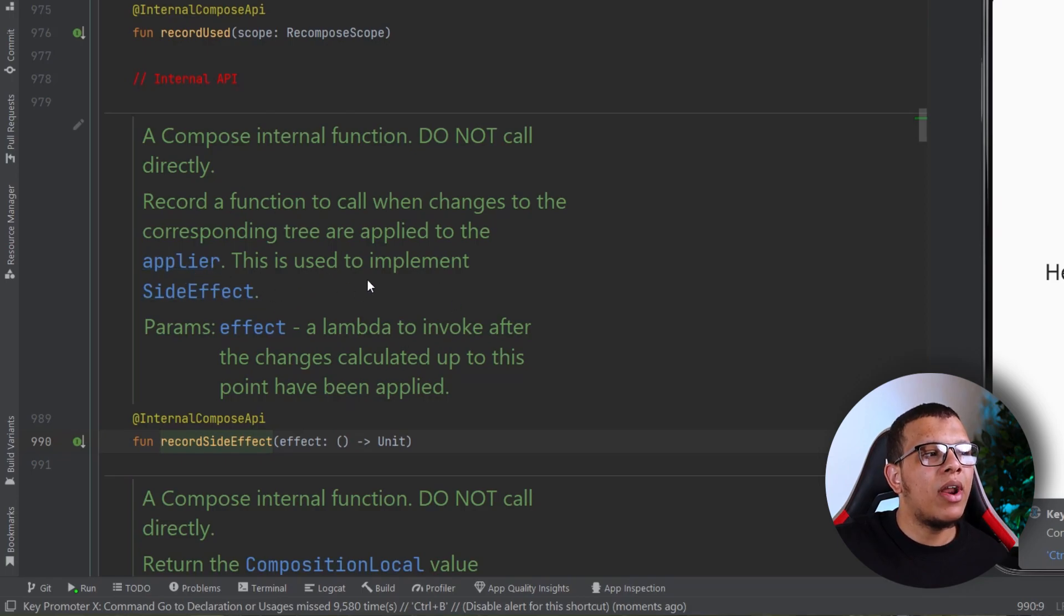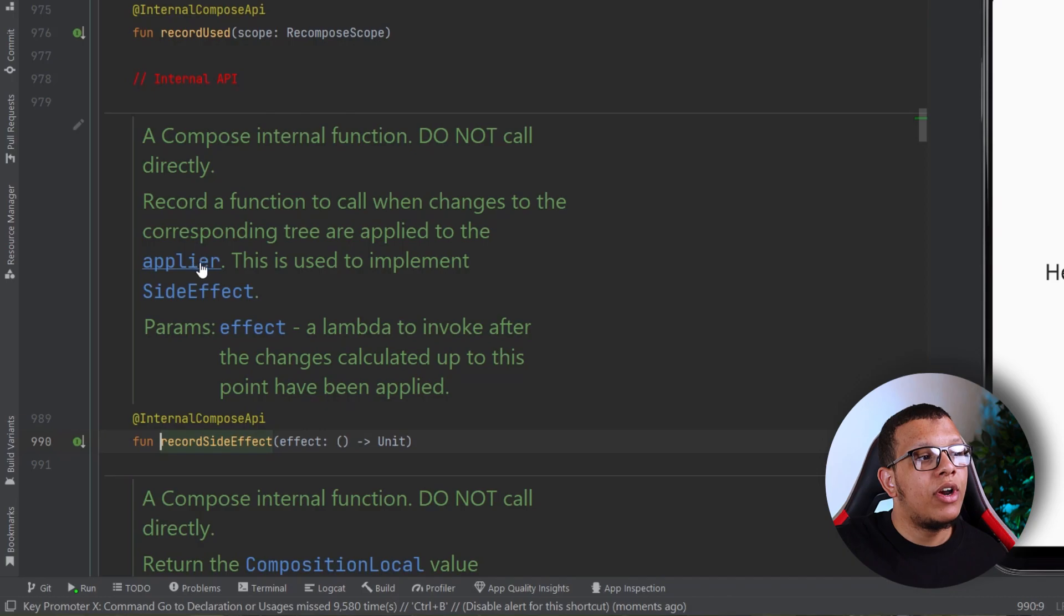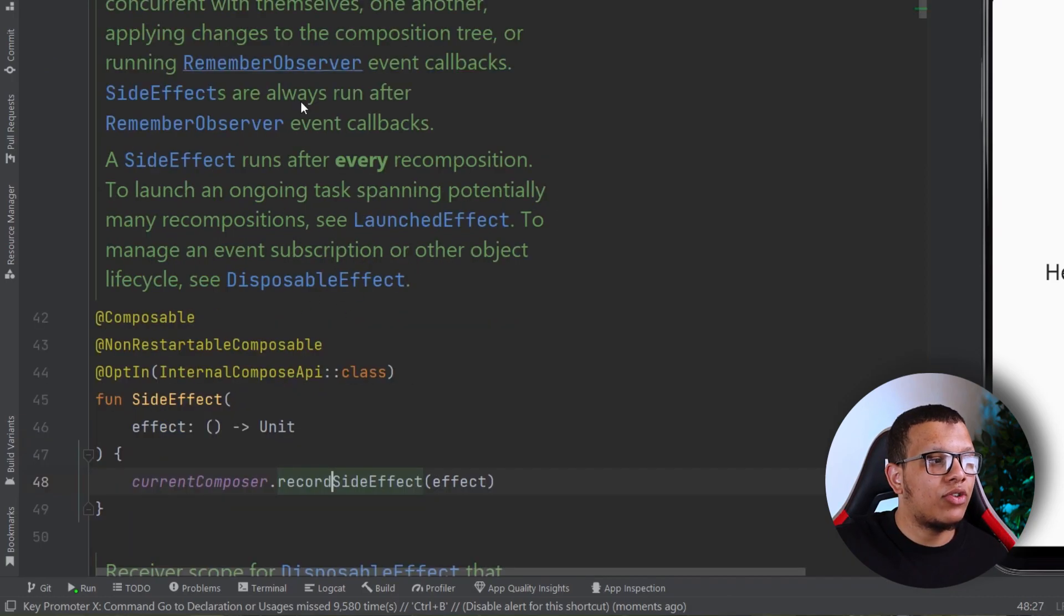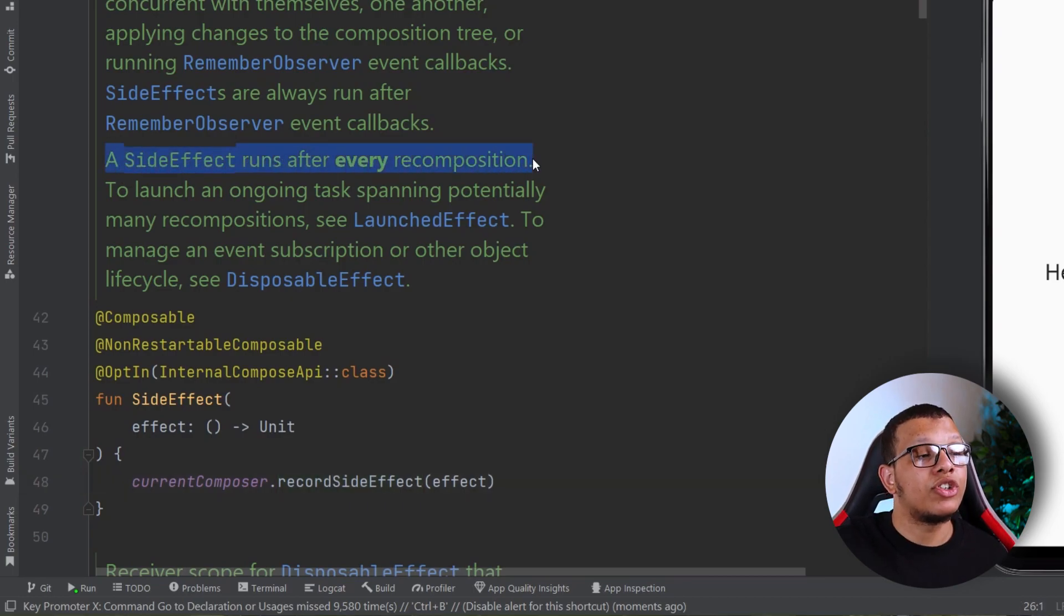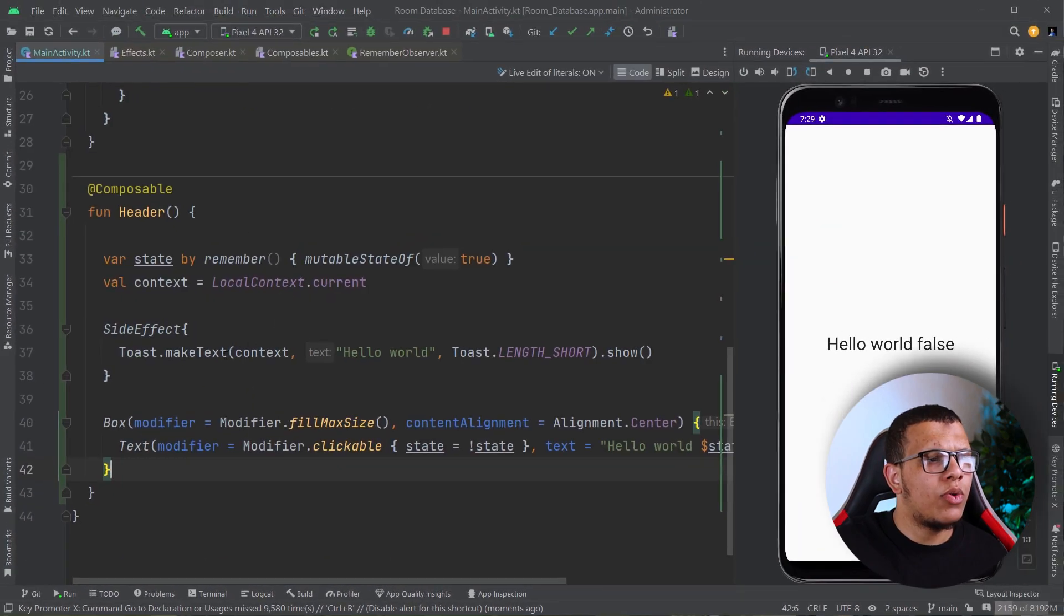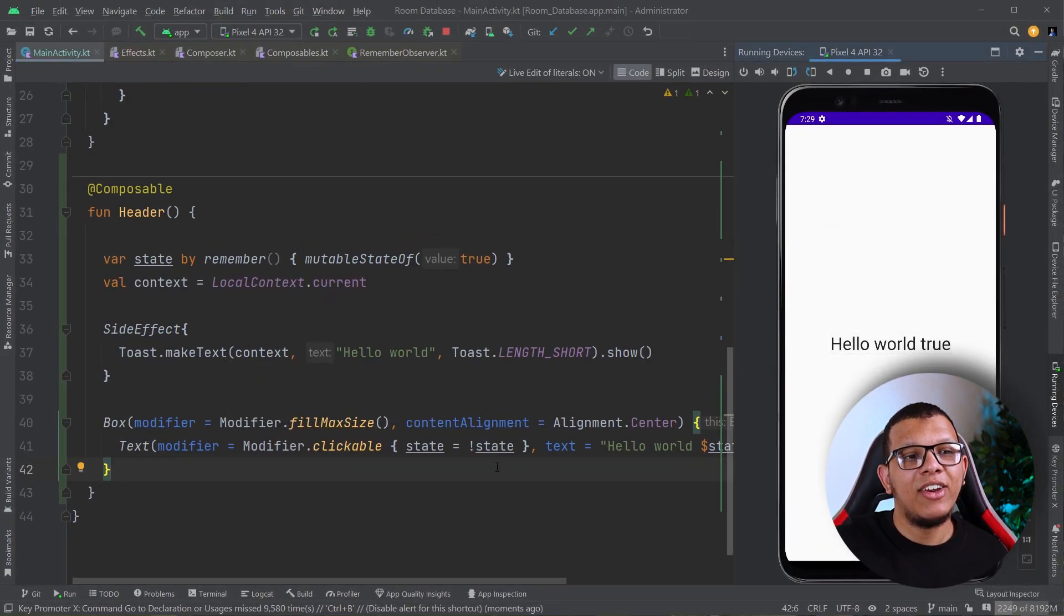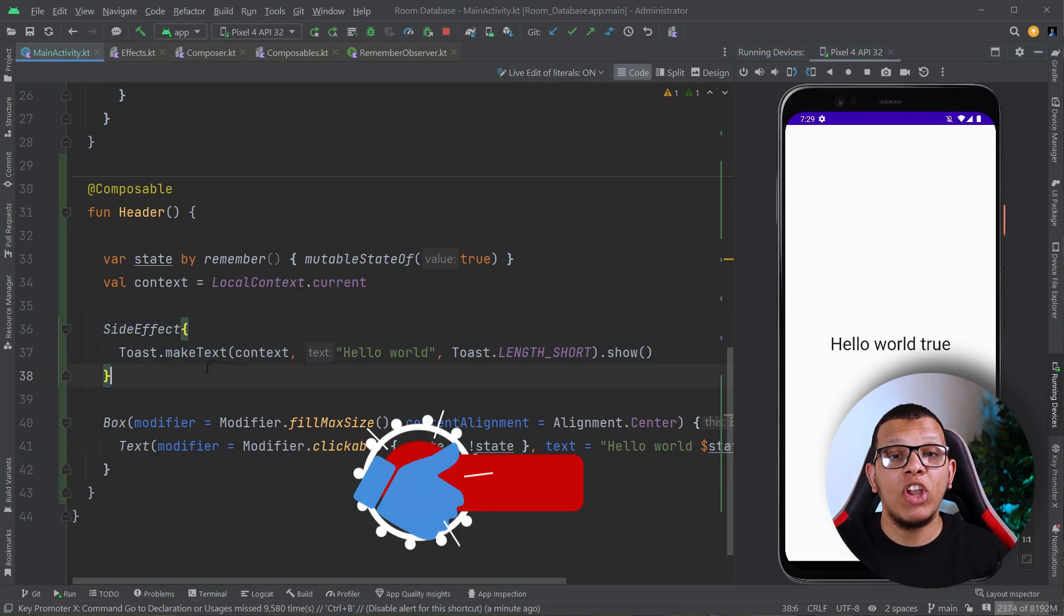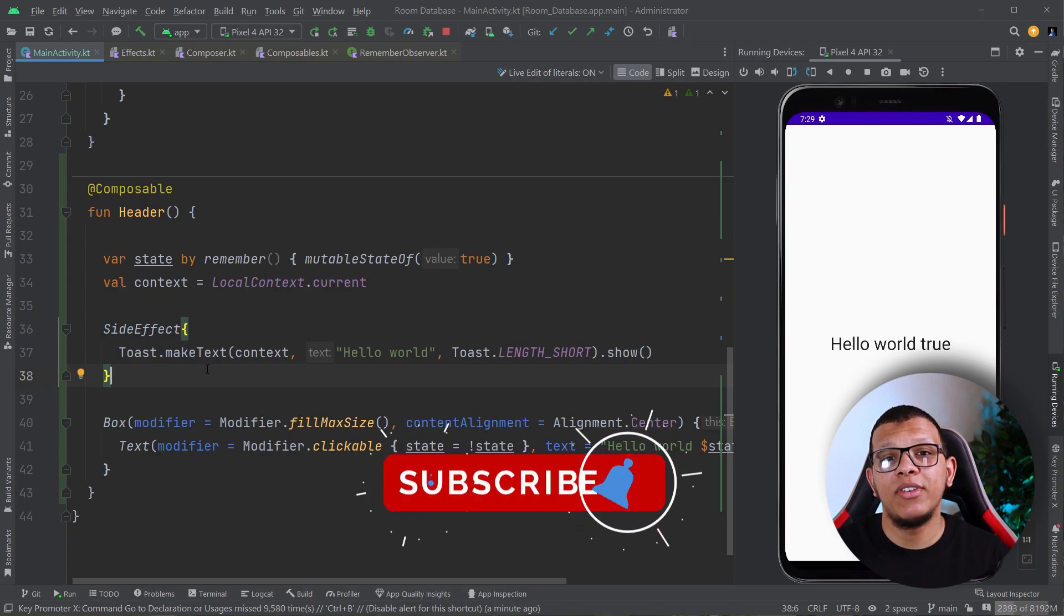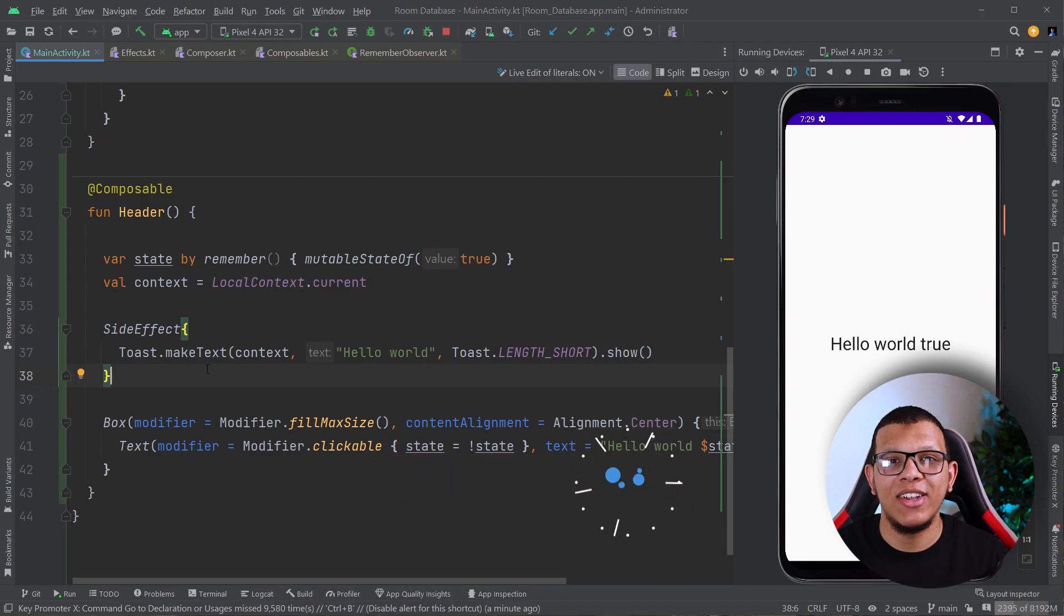That's basically it for this video. If I click again, it will recompose, meaning you'll get our event one more time. Thank you very much for watching to the end. Don't forget to subscribe to the channel, and I'll see you in the next video.